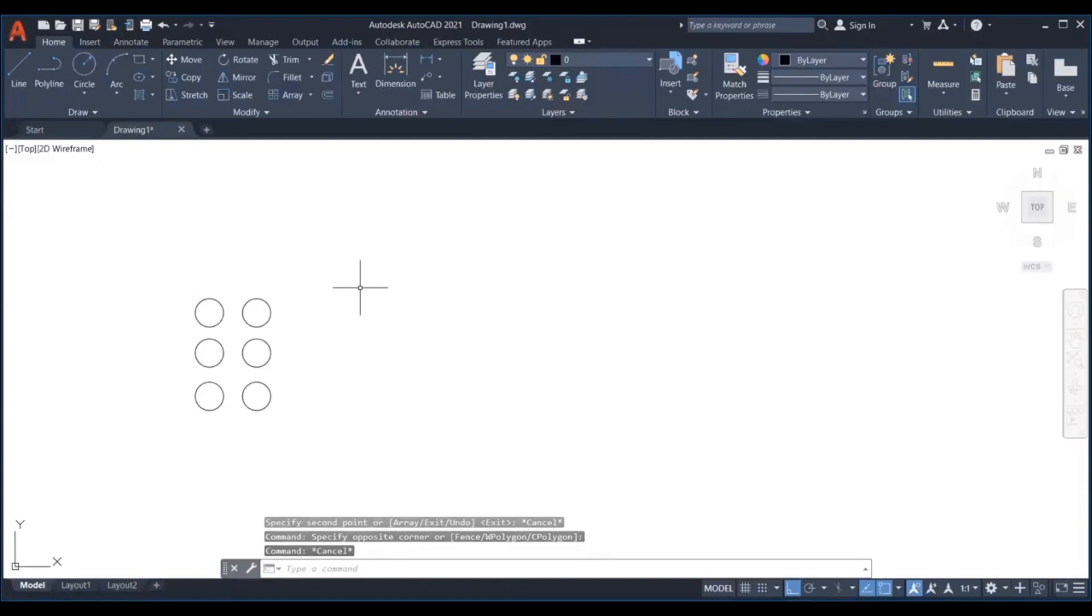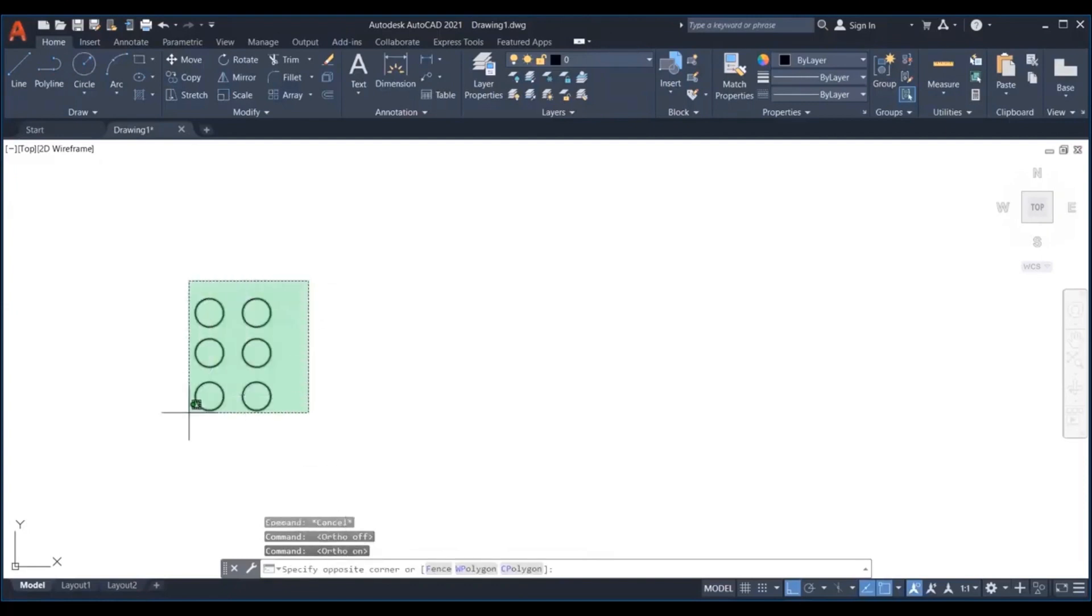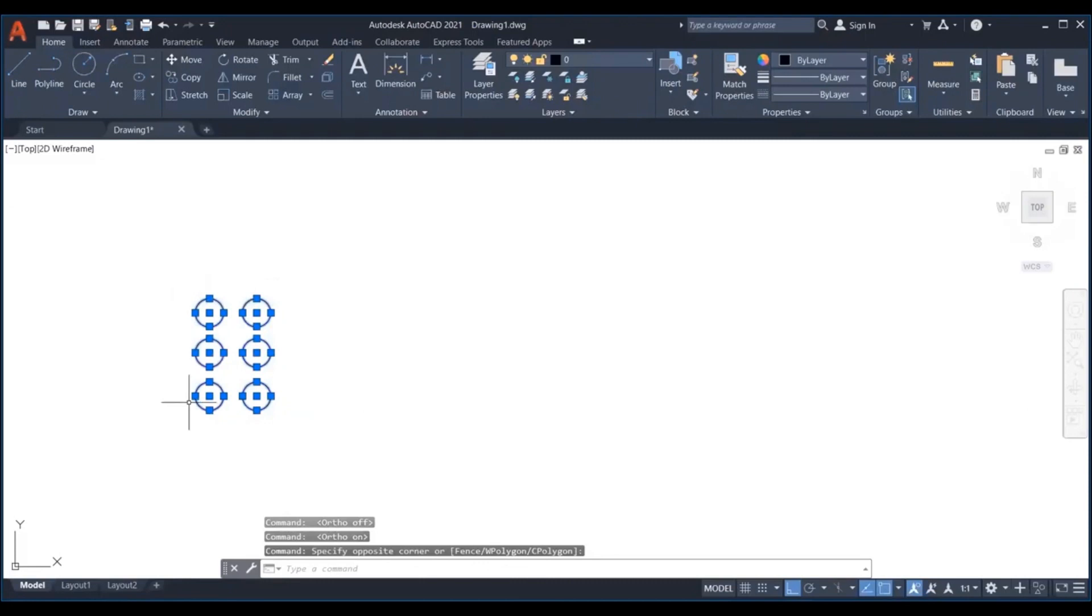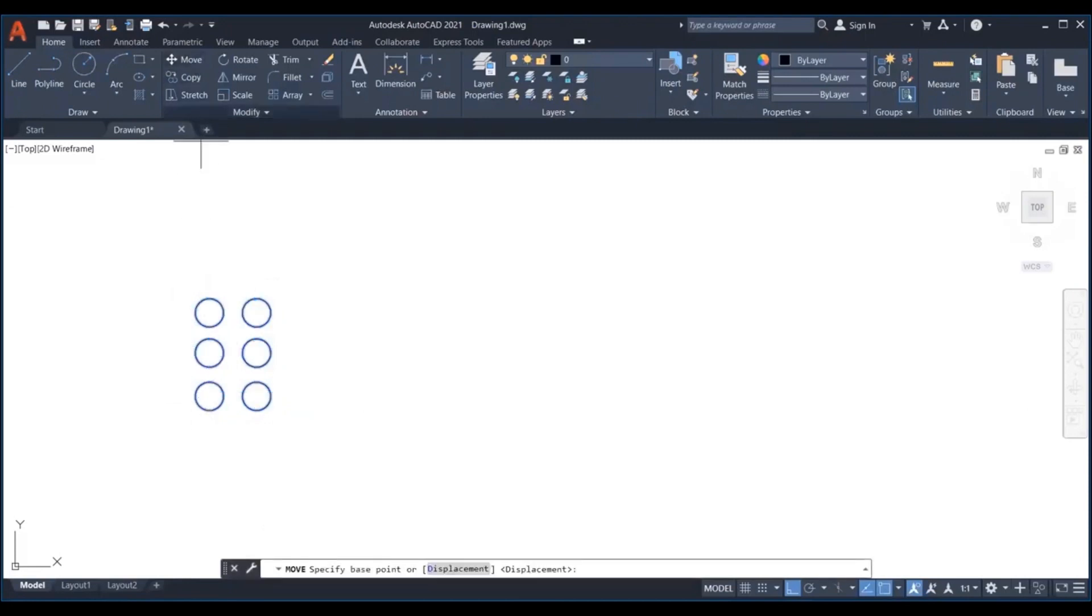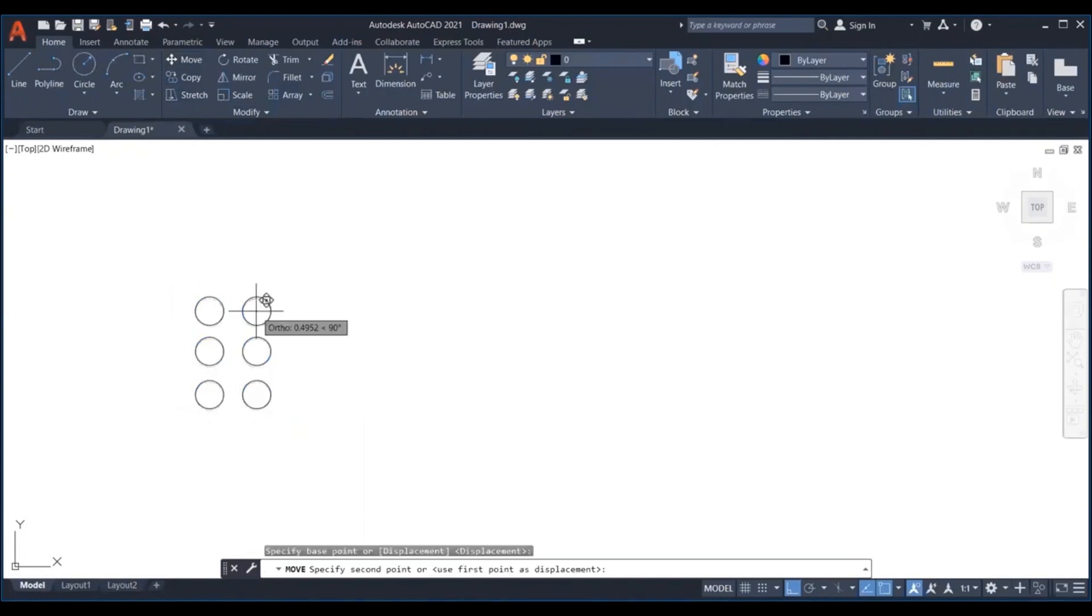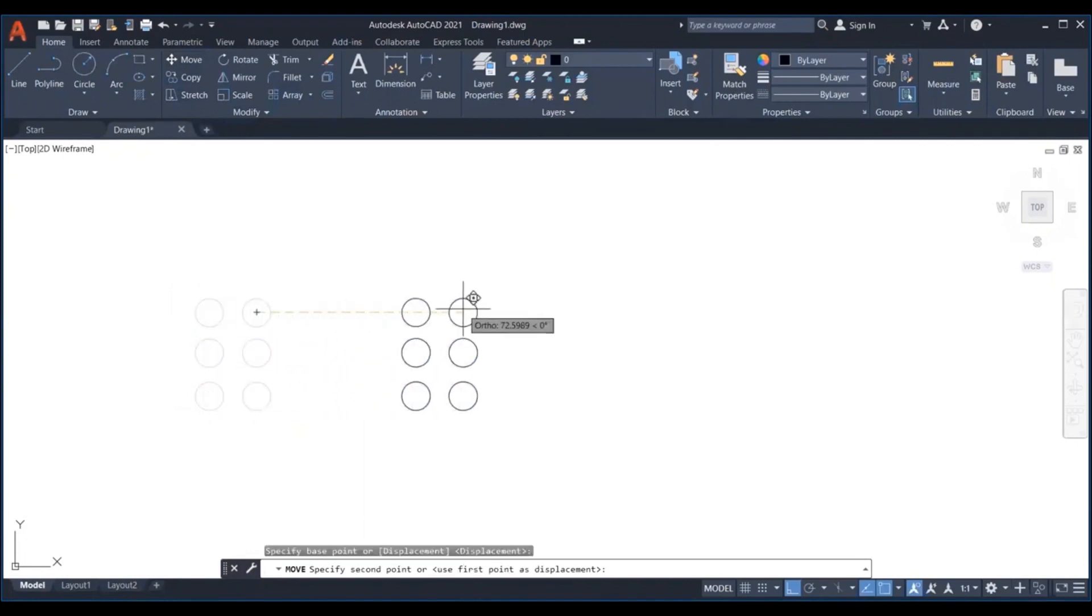Step 3 is to click on the move icon or input command. Step 4 is to select the base point about which you want to move the object. And the final step 5 will be to move your cursor to the right, leave the mouse in that position, then enter 55 and hit enter.